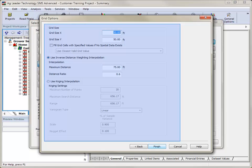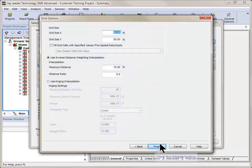Next, the Grid Options dialog will open. This screen can be used to modify the grid and interpolation settings that will be used in the newly created data set. Click Finish after making any desired changes.